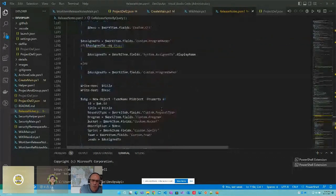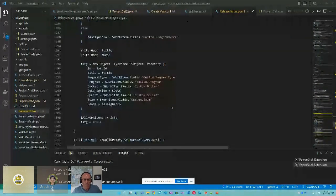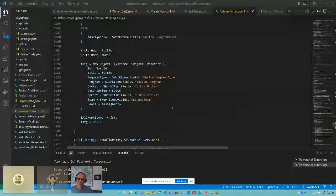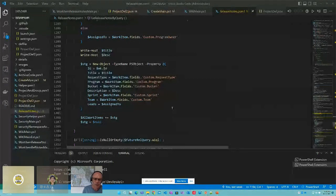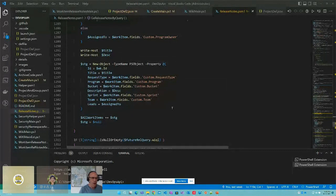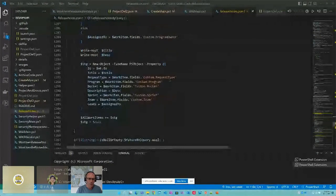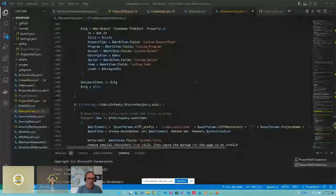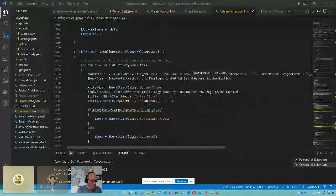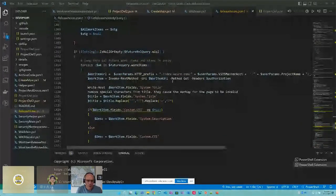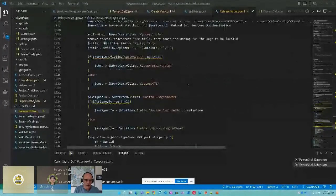Once you have the actual work item, you can decide what fields you want to use in your output — what fields to include or omit. In our case we have a program, a request type, the sprint, what team, and who it was assigned to. We just loop through that entire list of work items and pull those into our array, then do the exact same thing for future queries.